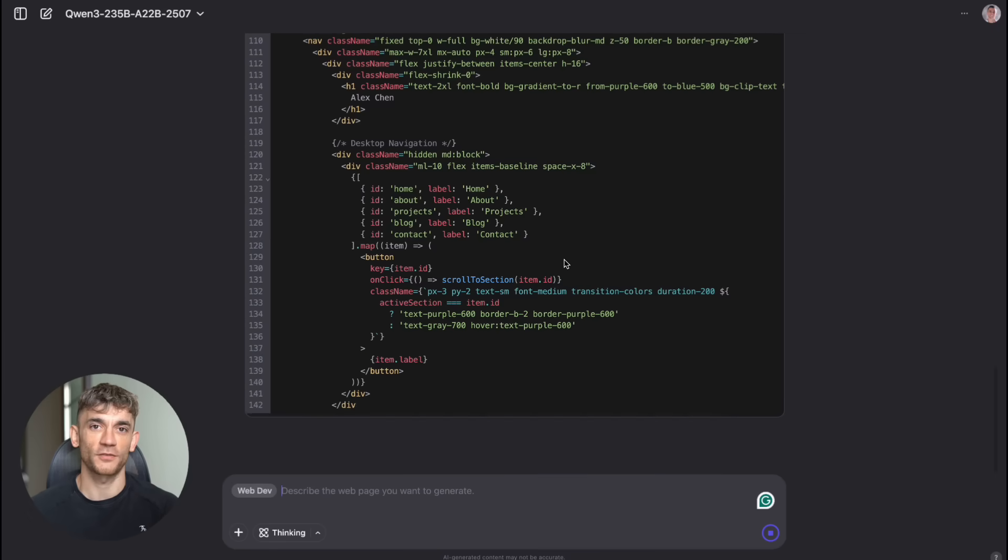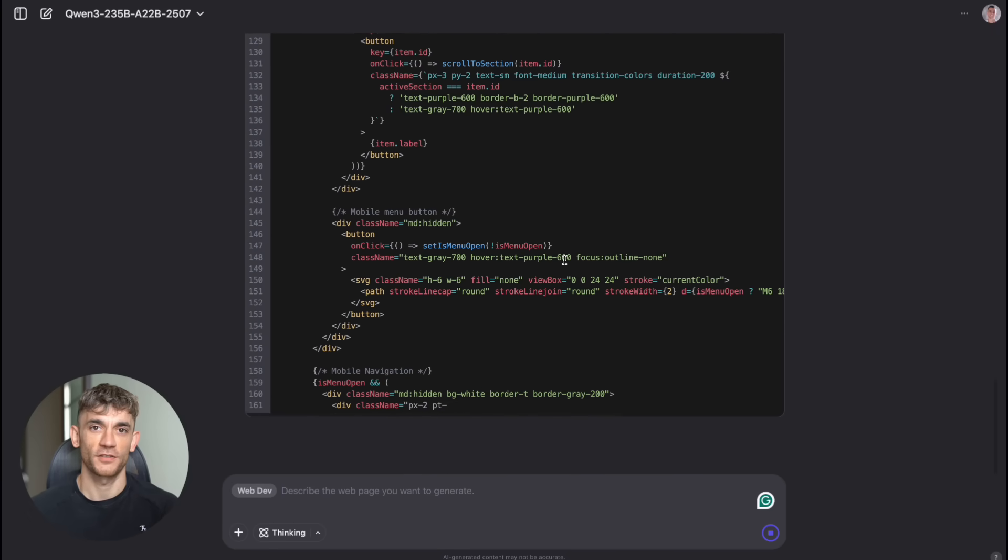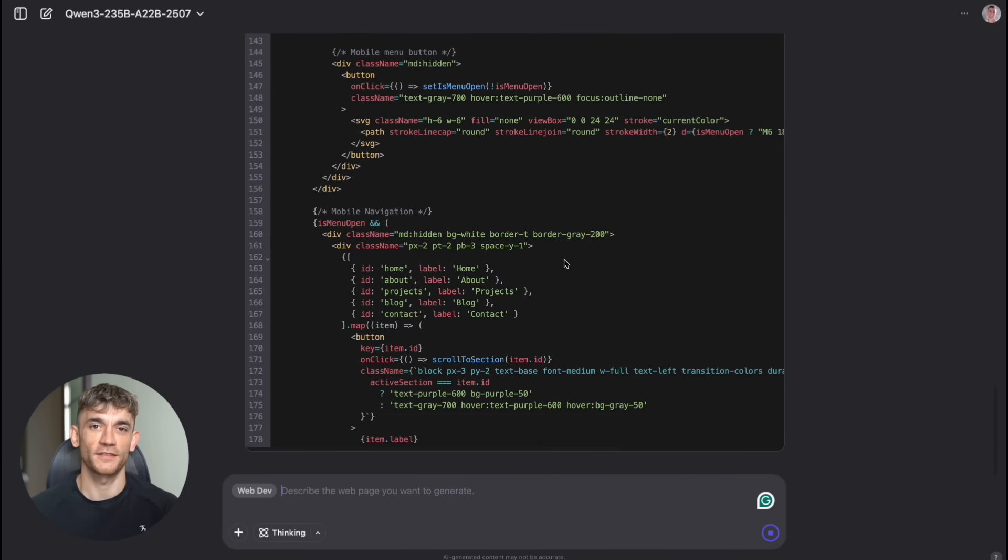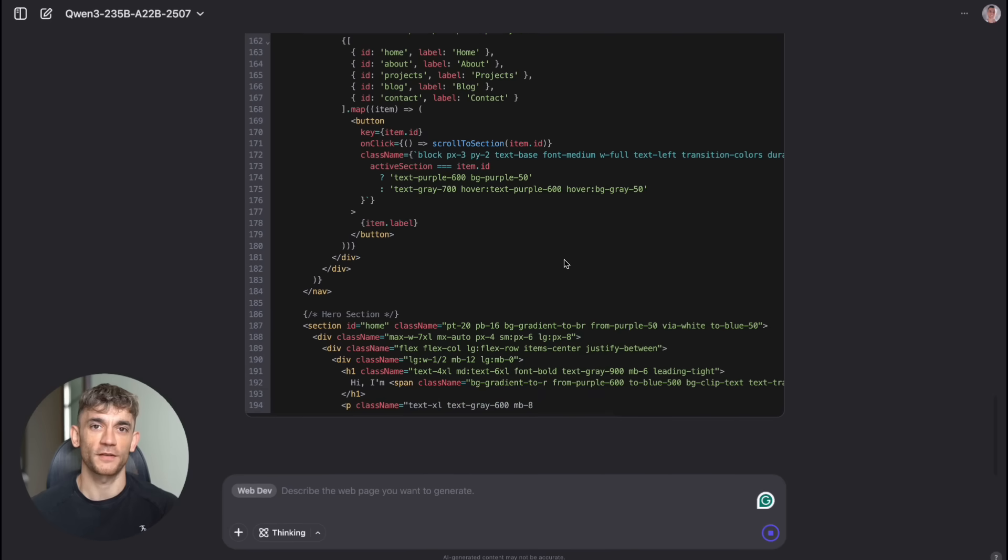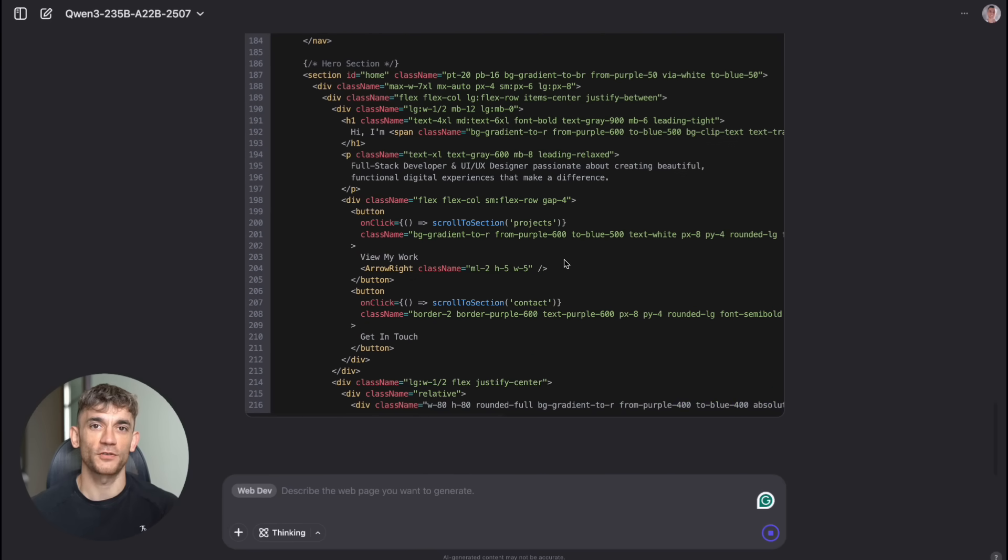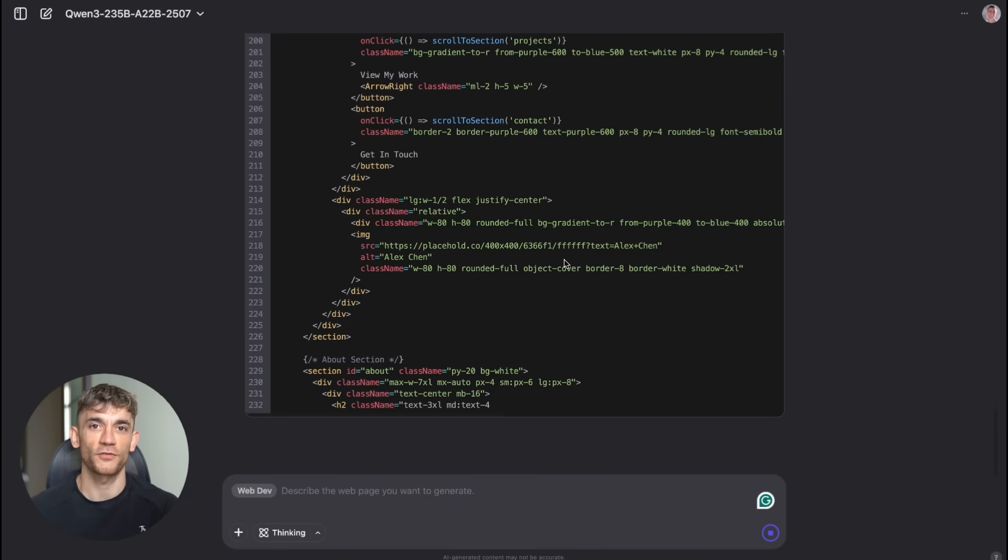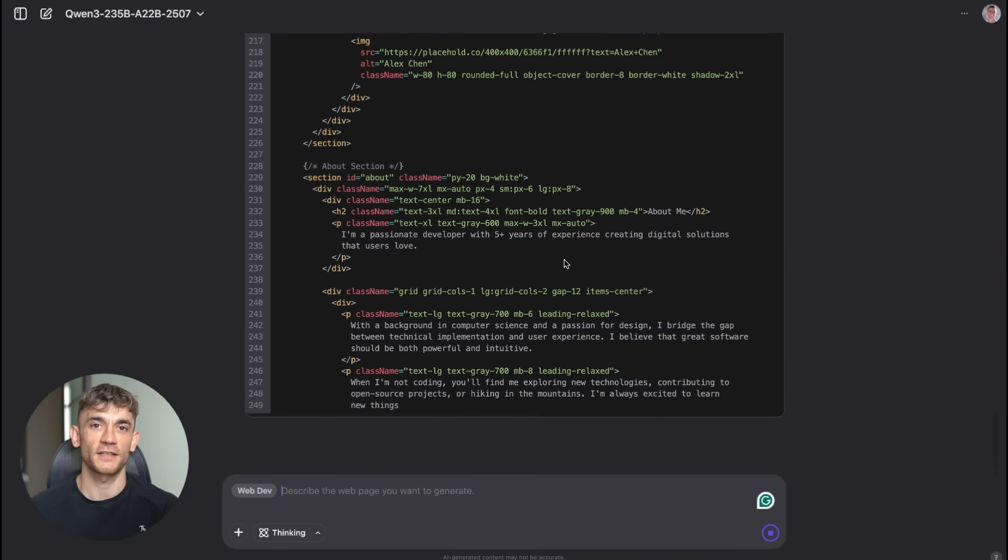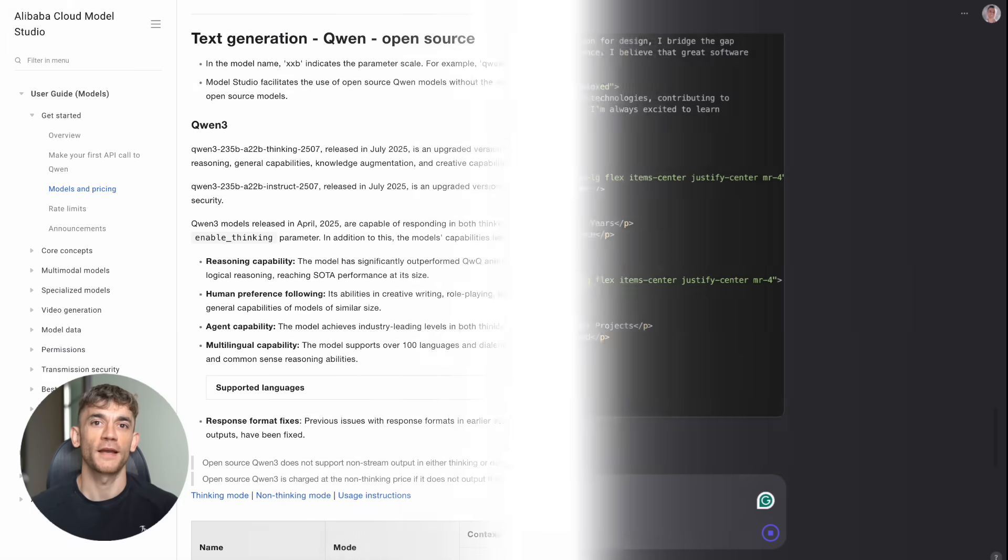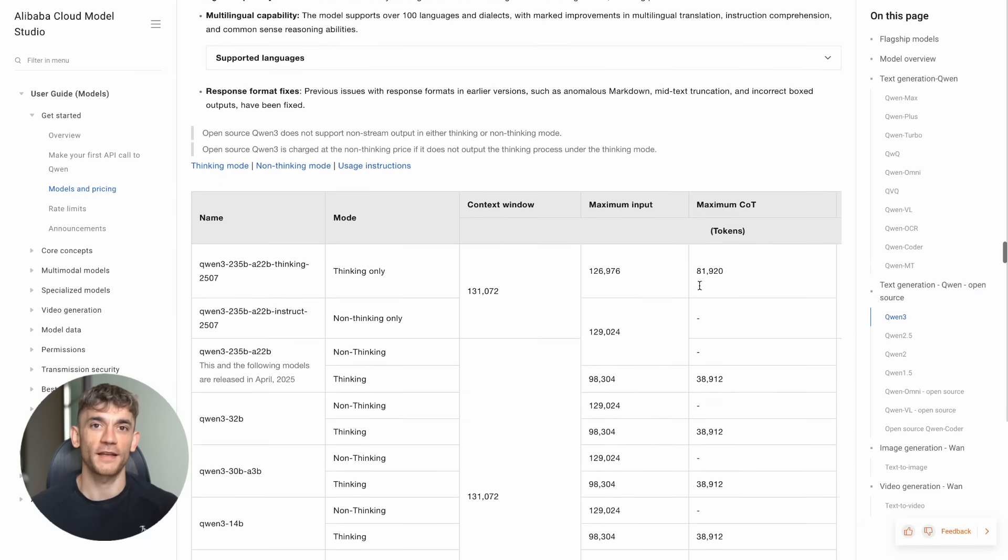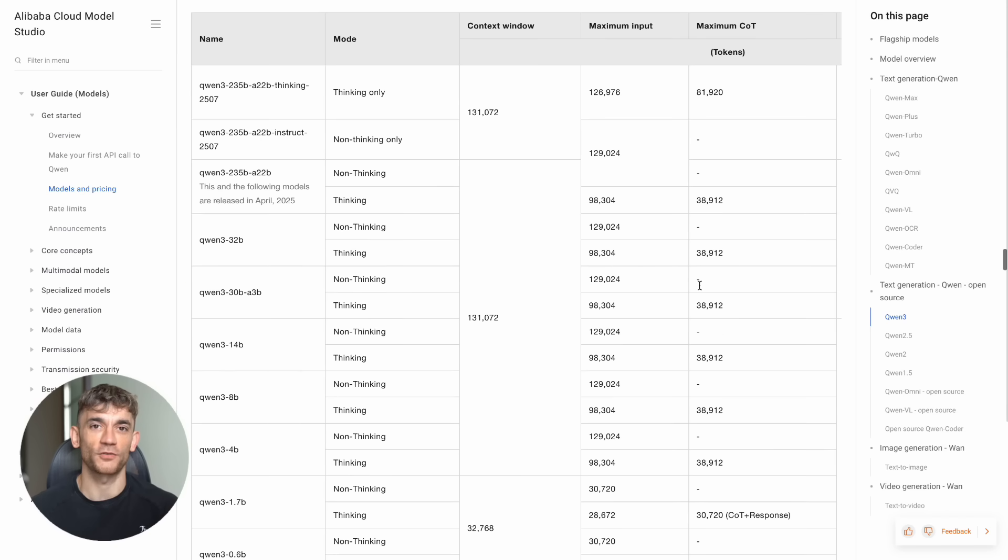But let's talk about the elephant in the room. This is coming from China. Some people are worried about security and privacy. Here's the thing. Since this is open source, security experts around the world have already looked at the code. It's transparent. You can see exactly what it's doing. Compare that to closed models from big tech companies where you have no idea what's happening behind the scenes. At least with this, everything is out in the open. And speaking of transparency, the team behind this published detailed papers explaining exactly how they built it. They're not hiding anything. This is real scientific advancement being shared with the world.